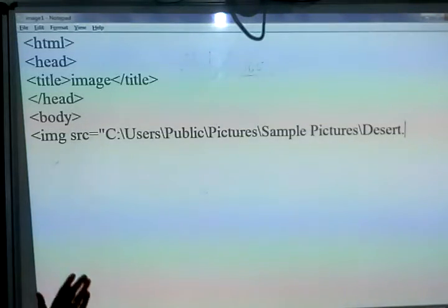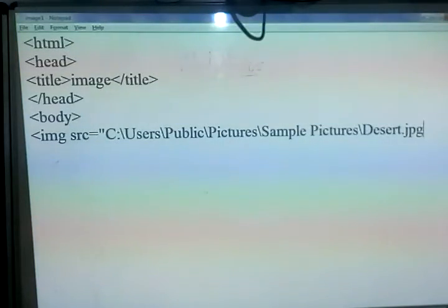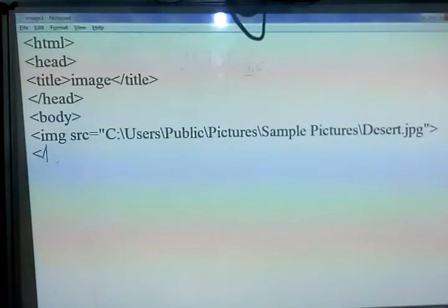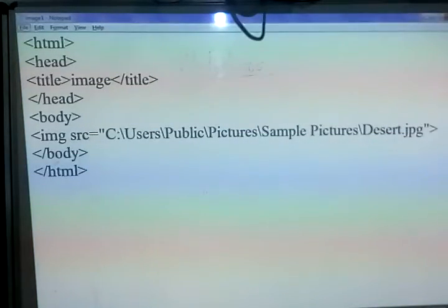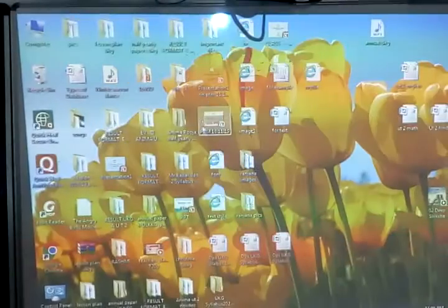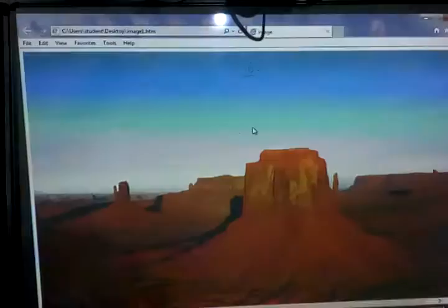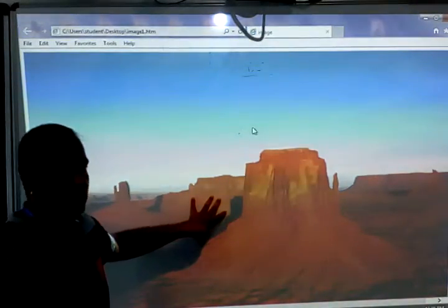After the dot we write the extension of the file, which is .jpg. Then we close the angle bracket, close the body tag, and close the HTML tag. After saving the file, you can run this HTML file and you can see the image with the .jpg extension displayed.